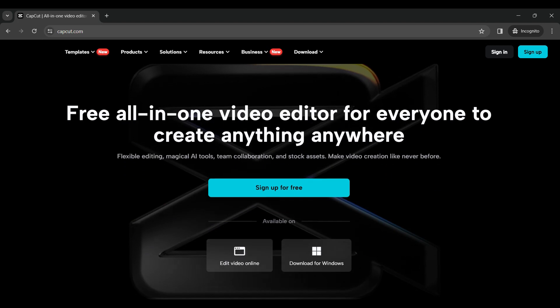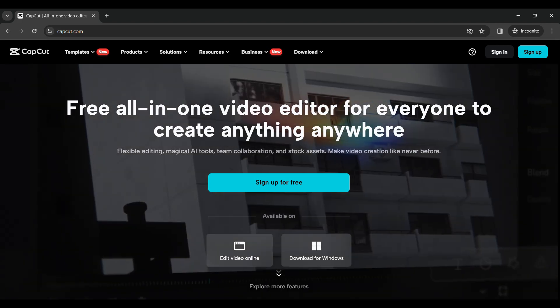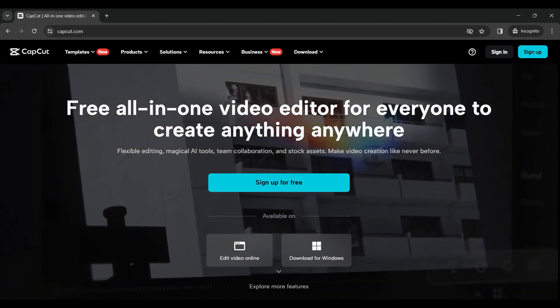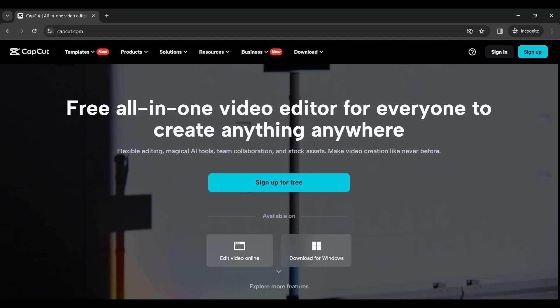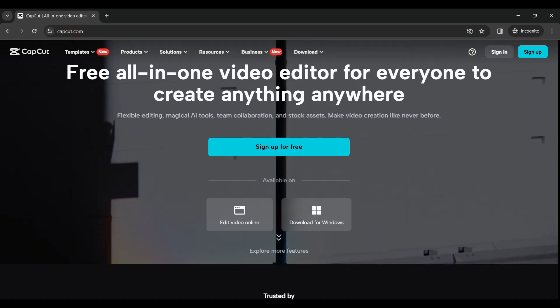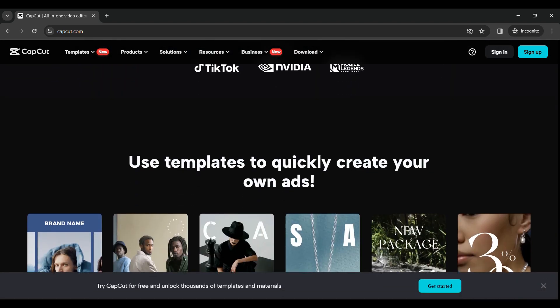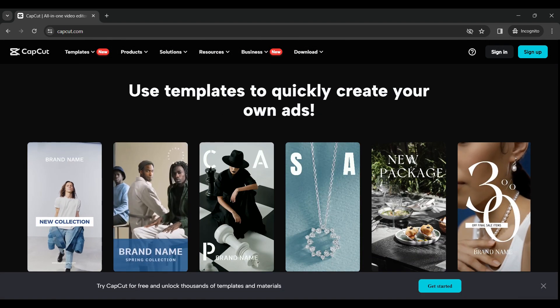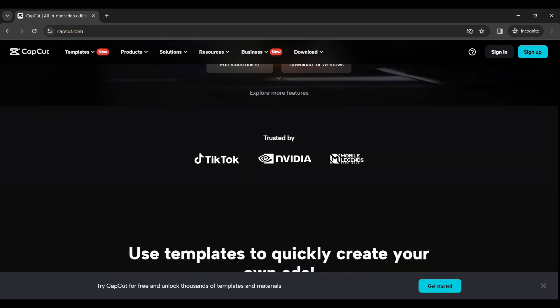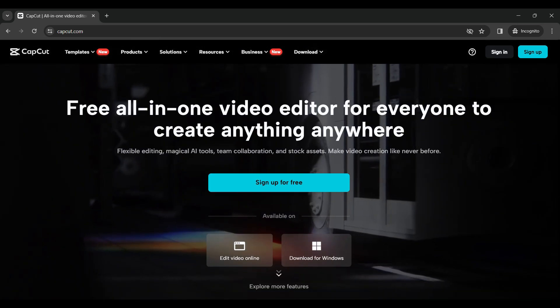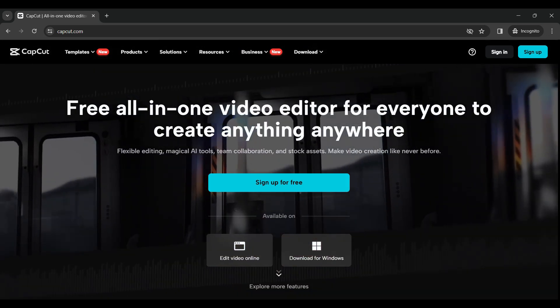Now you will be redirected to the home page of CapCut where you can sign up for free. If you explore down you can see lots of features provided by CapCut, but now let's focus on signing up.